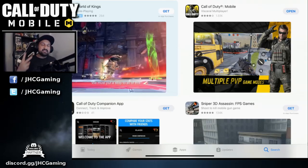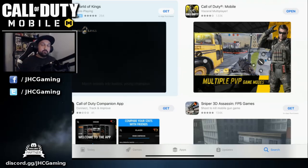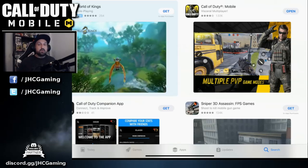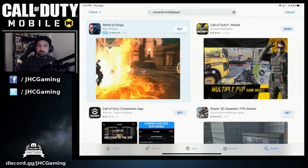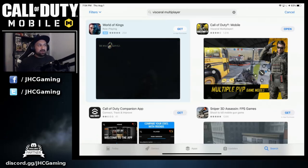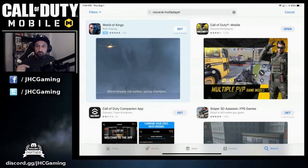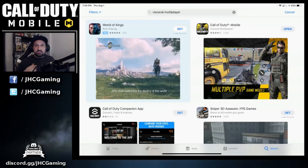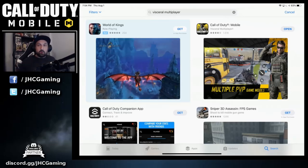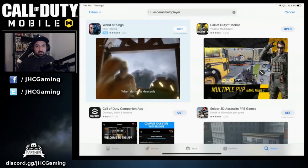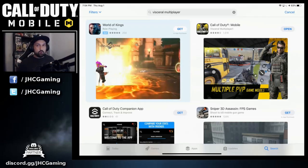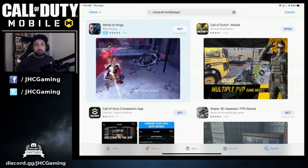Once you have the right region, the game should appear in your App Store. One more thing — even in the right region, if you search 'Call of Duty Mobile' you might not see it. Instead, search 'visceral' — V-I-S-C-E-R-A-L — and it will show the game right away. That's what I did my first day in Canada when Call of Duty Mobile didn't pop up in my search results. Once I typed 'visceral' I got it straight away.